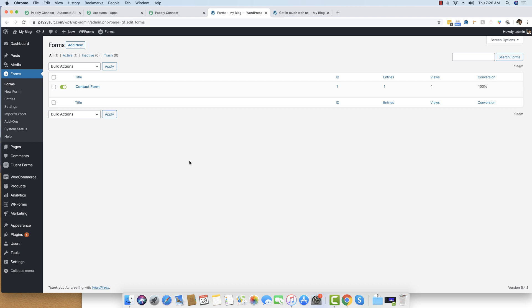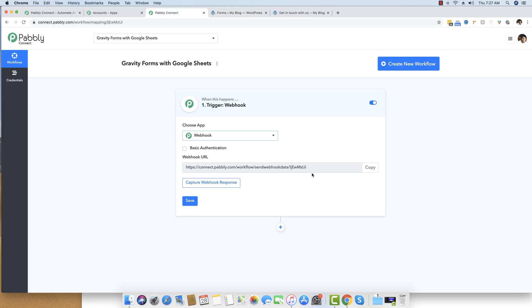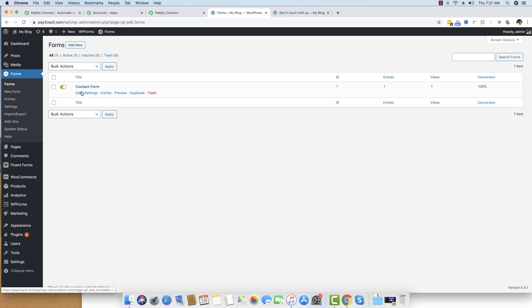A webhook is a way to receive data from a remote application into Pably Connect. Whenever a new form submission happens inside this form, it will be transferred over to a different application in real time. This URL will capture the data sent from Gravity Forms, so we will add this URL inside our Gravity Forms plugin so it knows to send data to this endpoint when a form submission occurs.